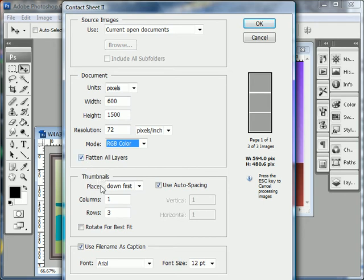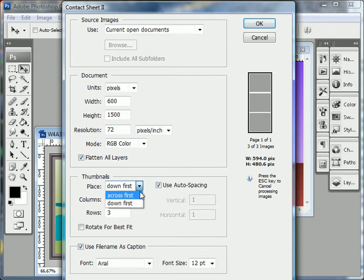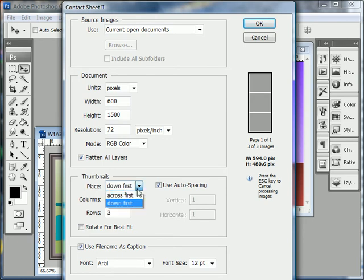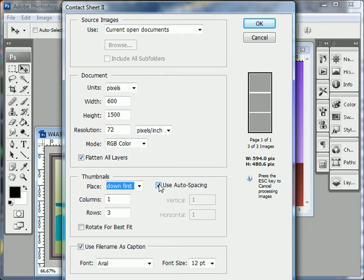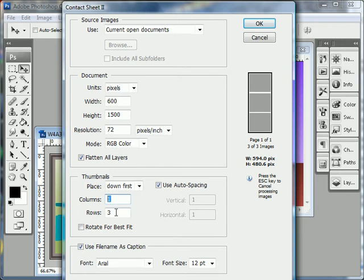For thumbnails, you want to place the first one down. So this tells you whether you're going to orient it vertically or horizontally. We'll want to orient it vertically, so place down first. You can choose to use auto spacing or not. I'll leave it on and then decide how many columns and rows we want. Well, we're going to stack three images vertically so we want one column with three rows.